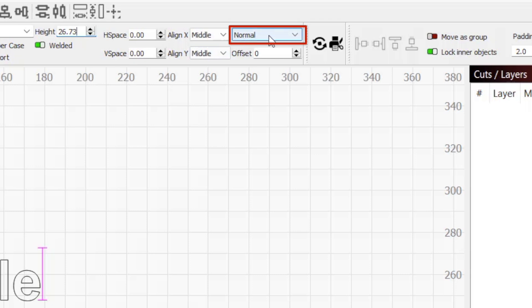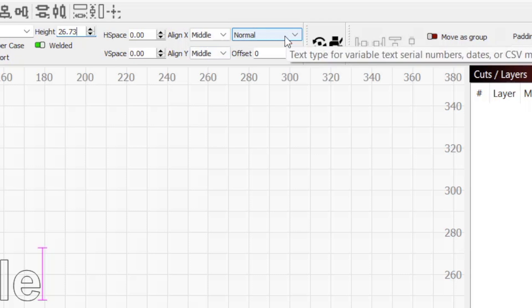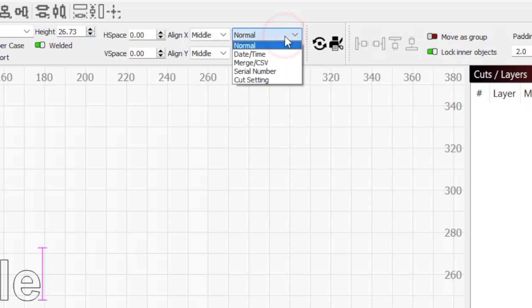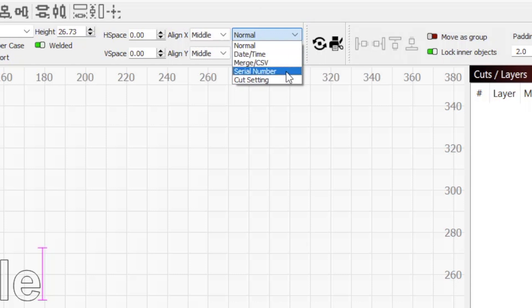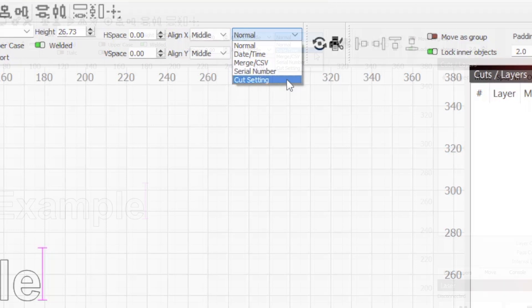On the far right above the offset box is a dropdown that lets us choose a dynamic text mode. By default, this is set to normal, which is what you want for any text in a project that won't be changing. Through this dropdown, we can also choose date time, merge CSV, serial number, or cut settings to change the text type.